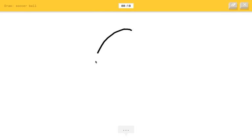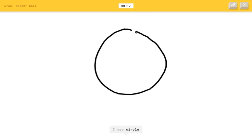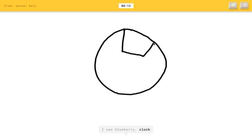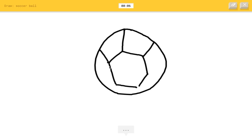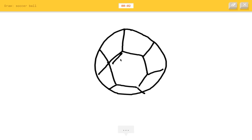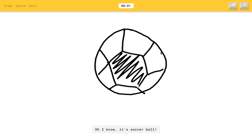All right, all right. I can't fuck this one up. I see circles. Yes, very good. I see blueberry. I see blueberry. Or clock. Or smiley face. I see donut. Or baseball. Like, that's right. I see basketball. Oh, no. Oh, I know. It's soccer ball. Yeah!